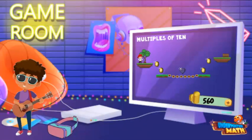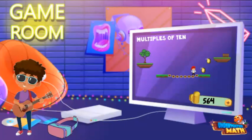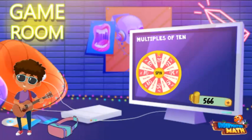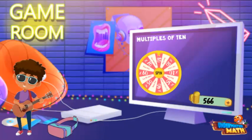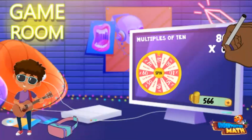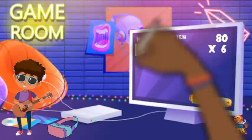Okay, round two — this is a different level. Let's see how many points I can get. Sweet, I got six points. Let's spin the multiplier — times 80! Right on. Okay, let's multiply to see my score: 80 times 6.